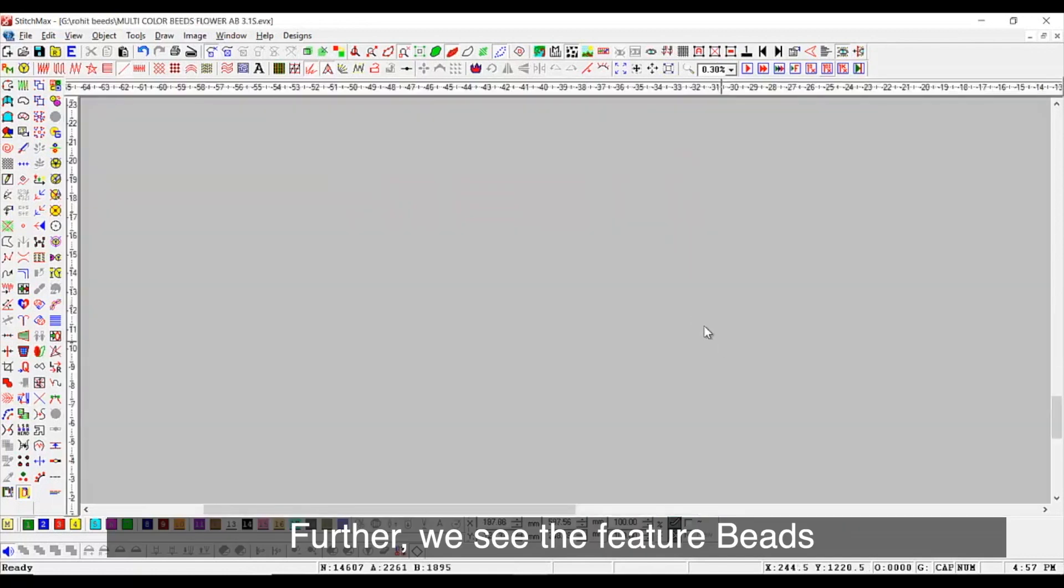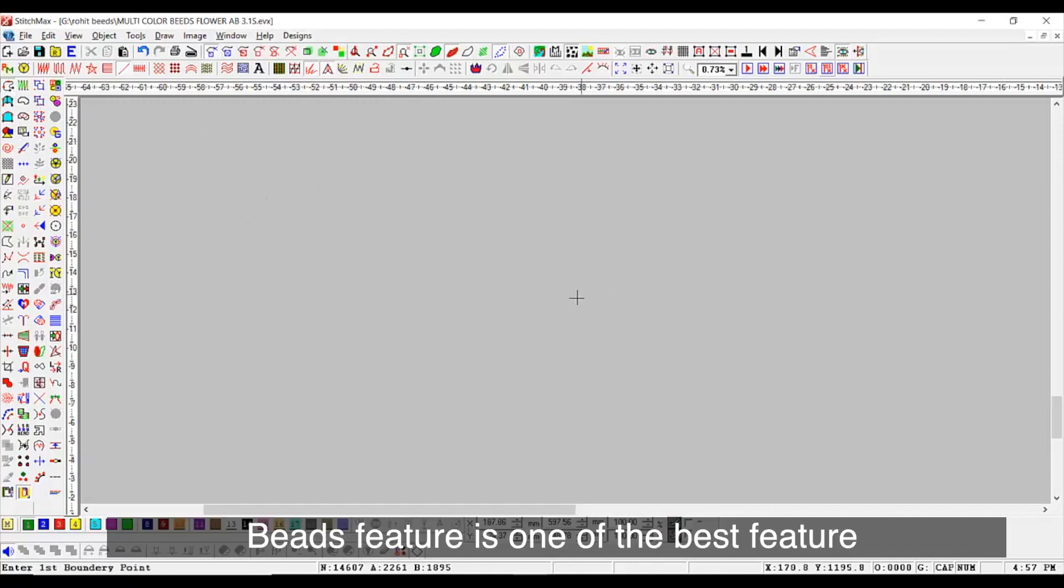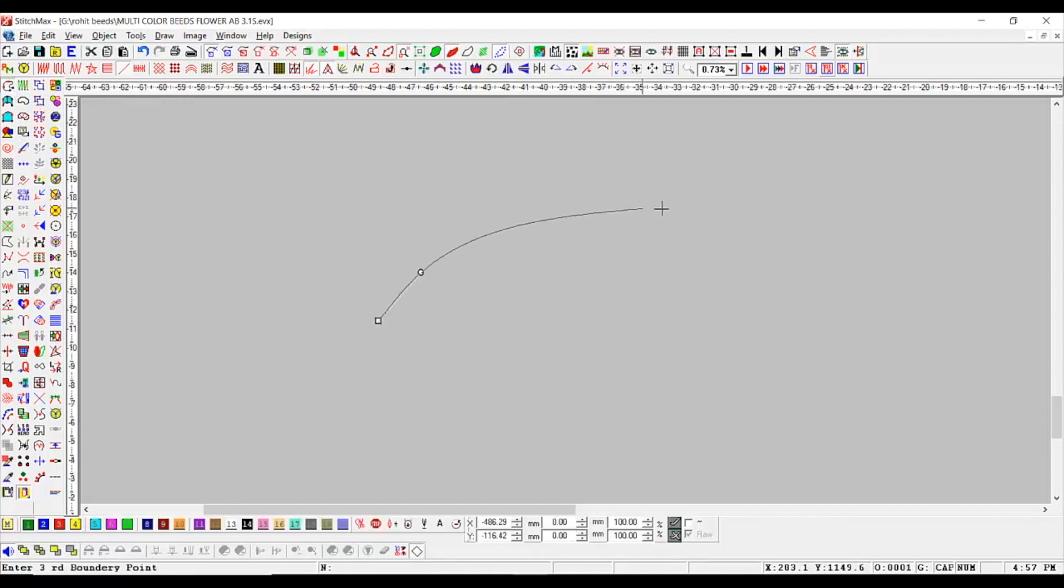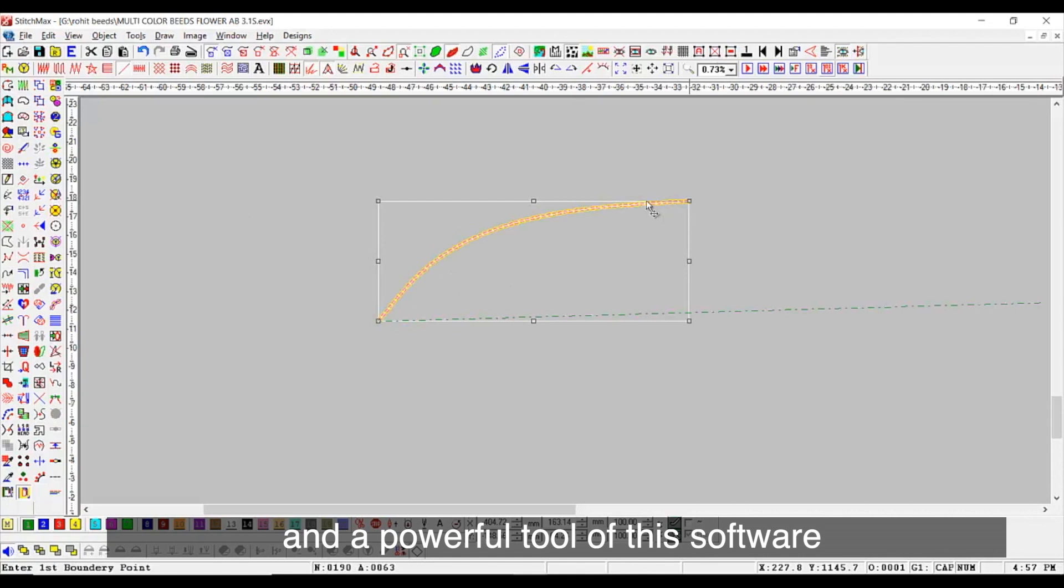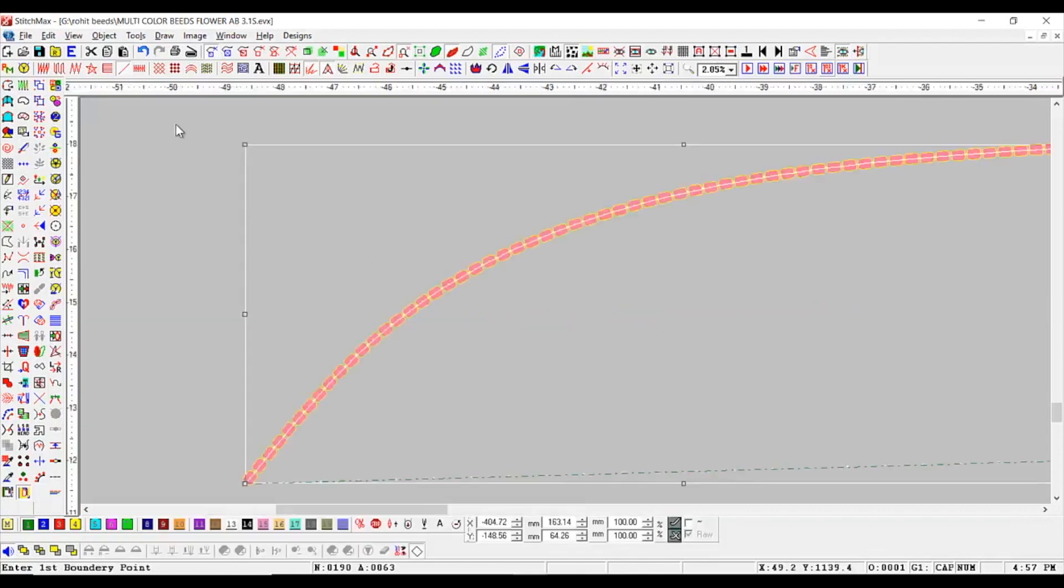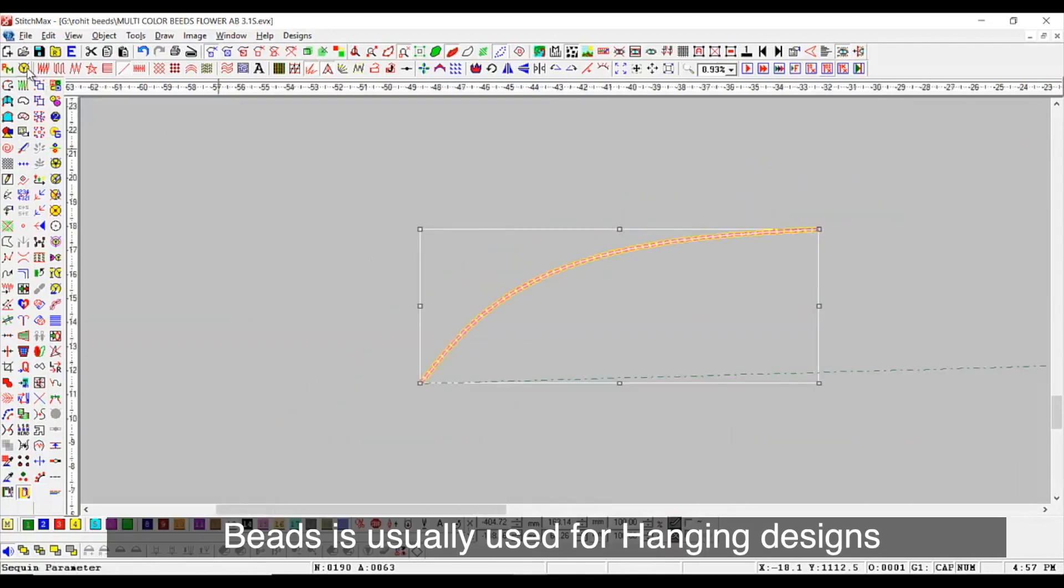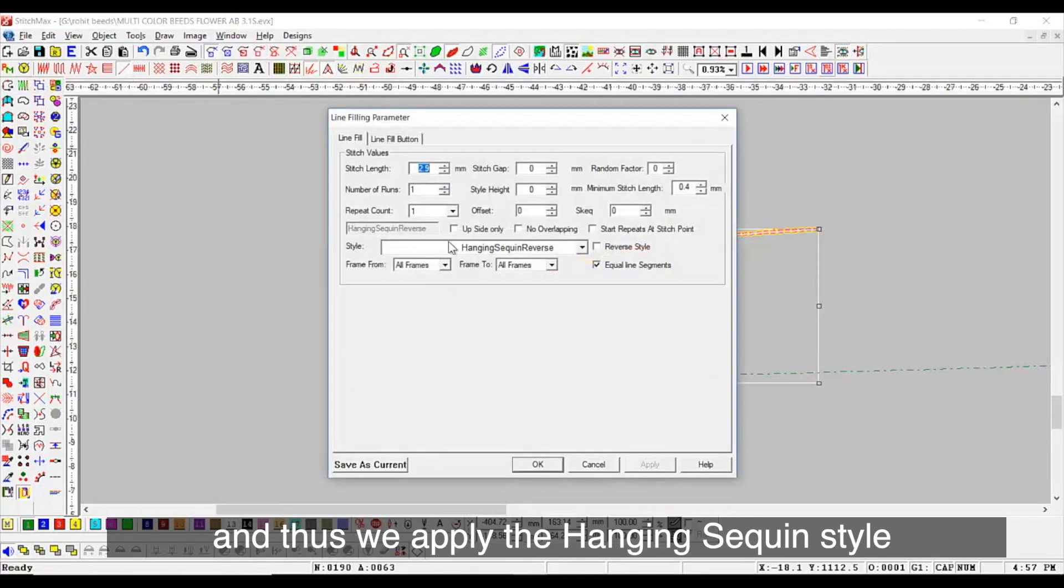Further, we see the feature Beads. Beads feature is one of the best features and a powerful tool of the software. Beads is usually used for hanging designs, and thus, we apply the hang and sequin style.